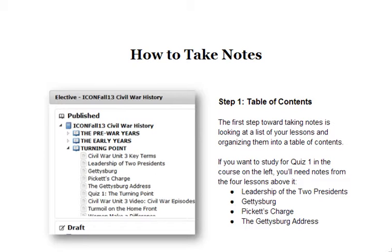How are you going to organize it? Where are you going to put it? How are you going to save it? What units are you going to use? If you look over here at this picture, you can see a table of contents for my Civil War history class and it's organized by unit.